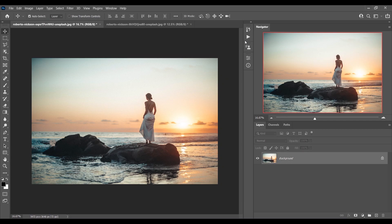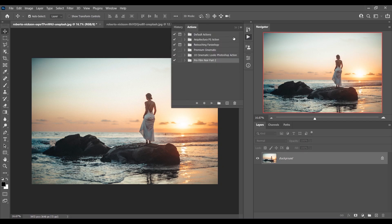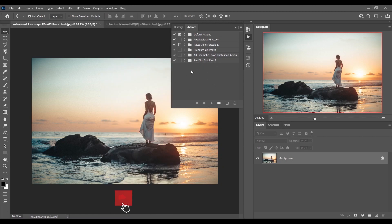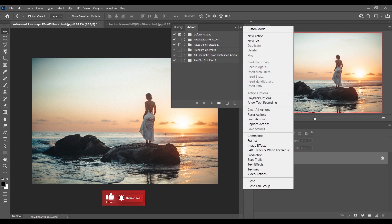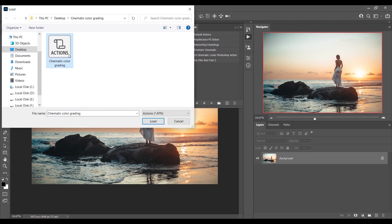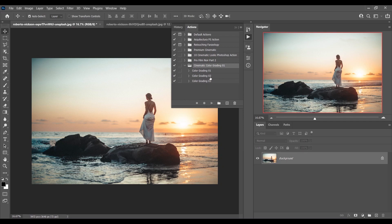First, you need to import the action. Go to the Actions window — you can go from the Window menu and click on the Actions option. Click here and you will find the Load Action option. Just load the action; you will find the link in the description, it's totally free.